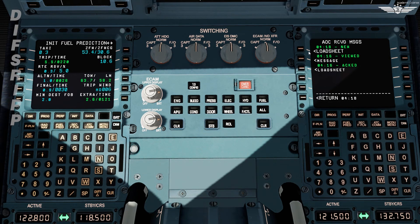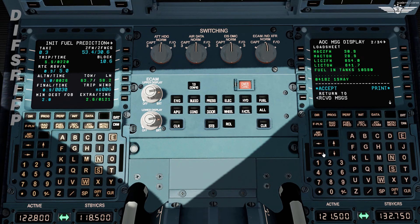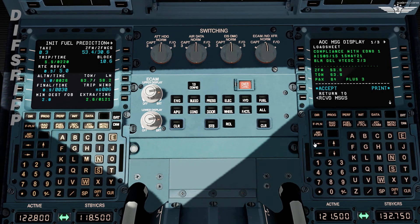Once we are done with our performance calculation, we are good to insert the take-off data, which we do in the performance page — the next thing in the sequence. Looks like we have a revised load sheet. Zero fuel weight has been revised to 53.6 and take-off weight is 63.9, with 84 plus 3 passengers onboard. Revised zero fuel CG is 30.9 and revised take-off CG is 28.9. Let's quickly do the corrections now.